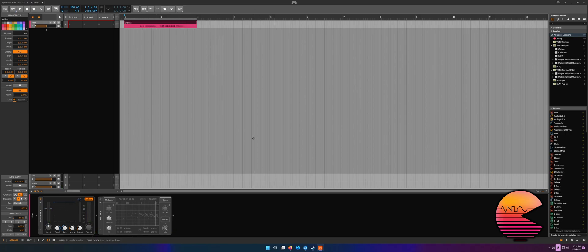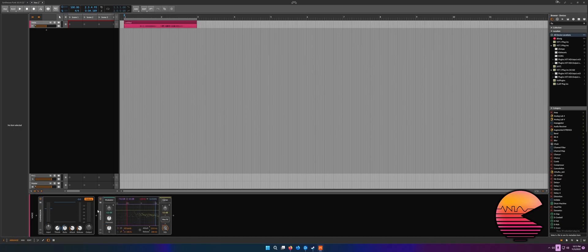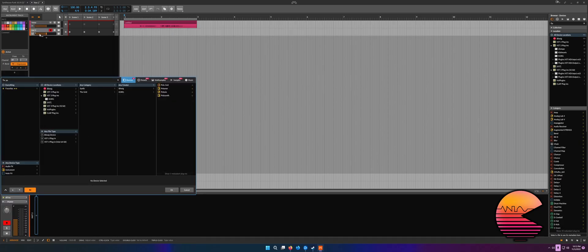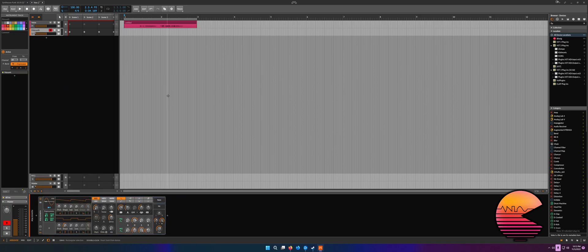Now we're going to tell the vocoder how to behave. We need to give this vocoder a source to grab MIDI and audio from. So we need to bring up your favorite synthesizer — I'm going to use PolySynth built into Bitwig. And now we have a synthesizer here that just plays a little bit of audio.